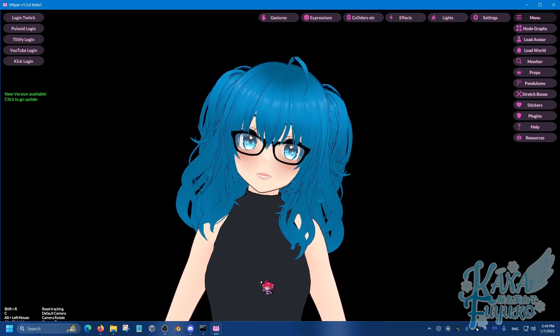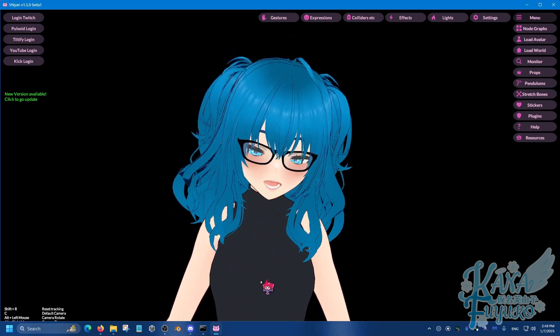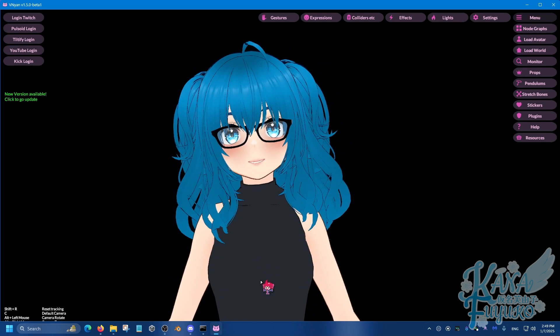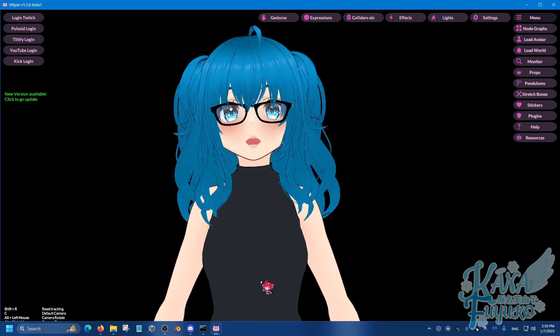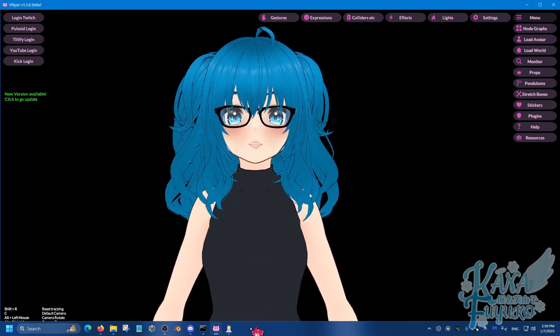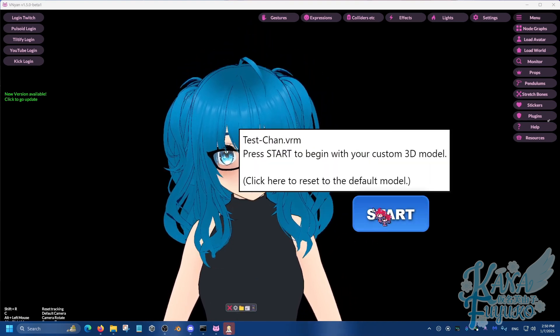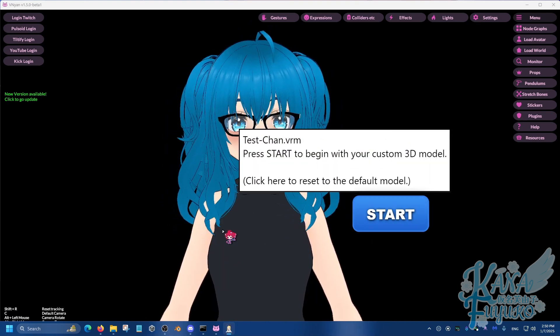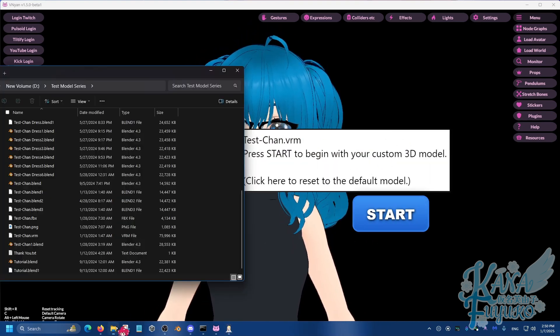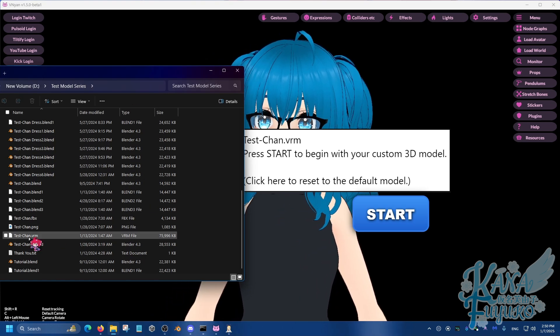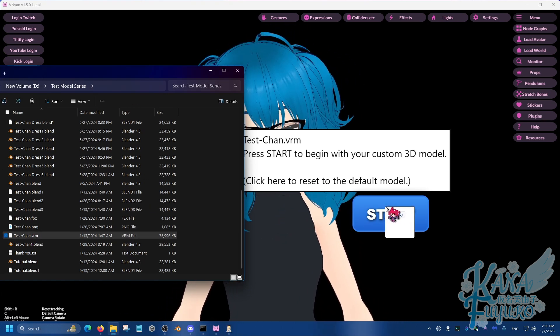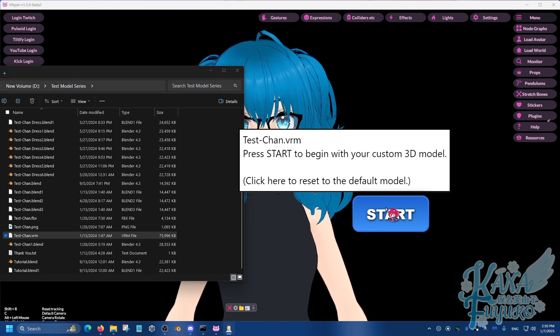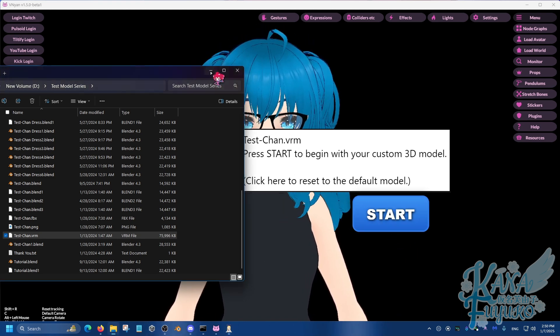Make sure you have Vinyan installed and make sure also you have XR Animator downloaded, which I'll leave in the description below. I'm going to go ahead and open up XR Animator, and it should look something like this. In order to load your custom 3D model, you can open up File Explorer, find the VRM of your choice, and click and drag it above the Start button, and make sure you can click on the button.